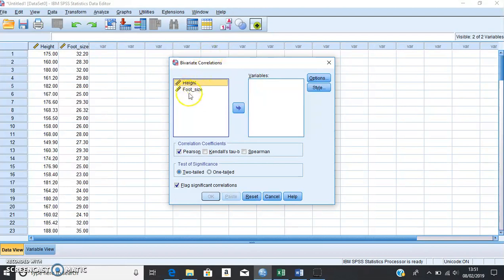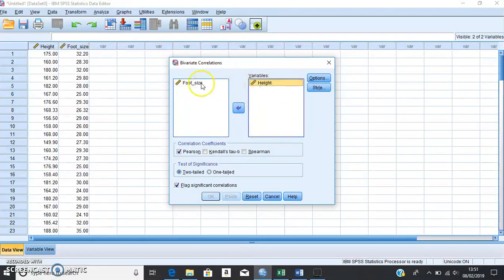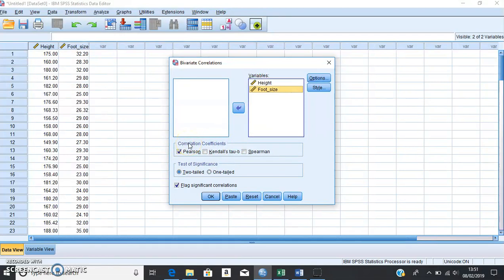In the dialog box, on the left we'll see both of the variables we're interested in. We want to move both of them over into the variables box on the right — either click and drag, or click and use the arrow button to move them over. Moving down a little, within the Correlation Coefficients section, Pearson's has already been selected, so we can keep that as it is.